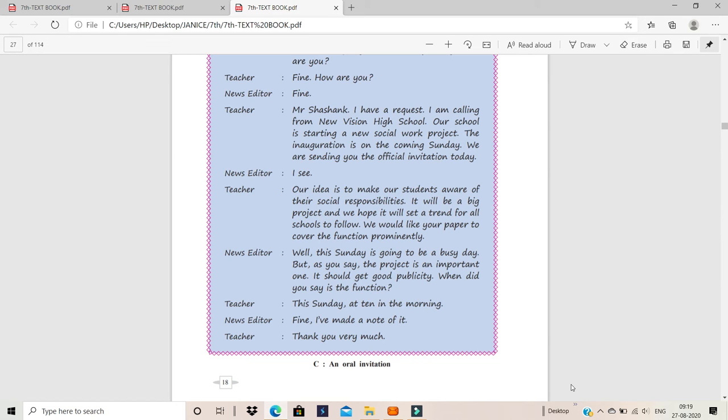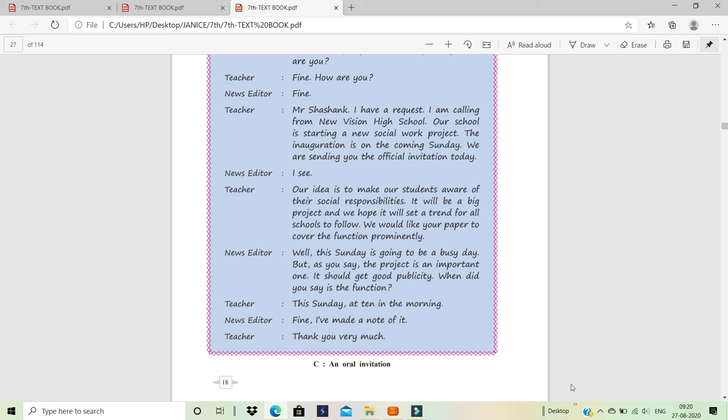We would like your people to cover the function prominently. Cover means to record the program or maybe report about it in the newspaper, on the TV, maybe on the radio. They will inform other people about the action of the school, about the project of the school, how they did it, when, how the children did it, how they went about doing it and what was the result of it. And prominently means give it importance, not just keep it somewhere in the back page. Maybe it will be on the front page, maybe in the corner, but it will be in the front page or maybe the heading will be in bold. So it catches the attention of the people.